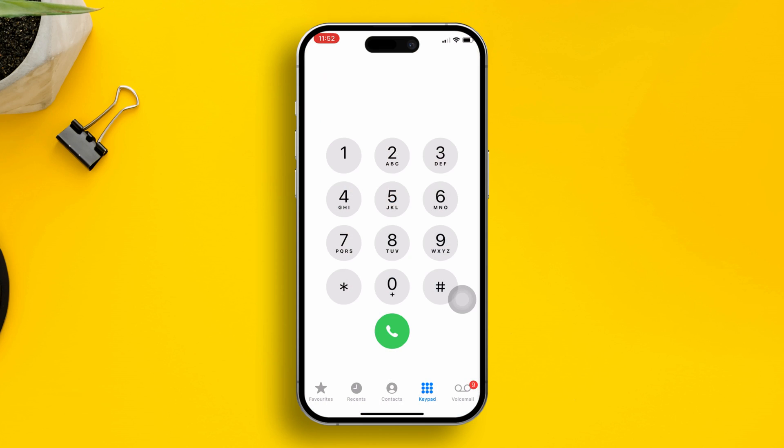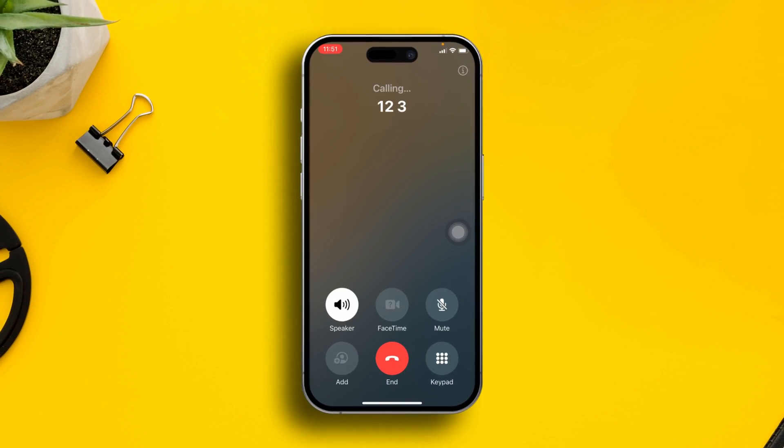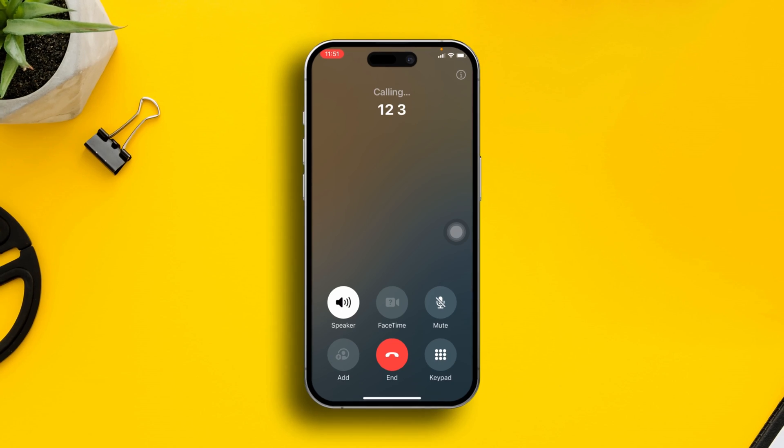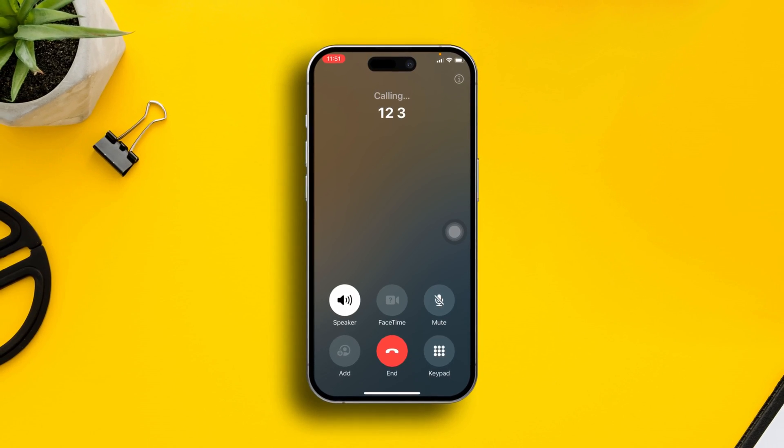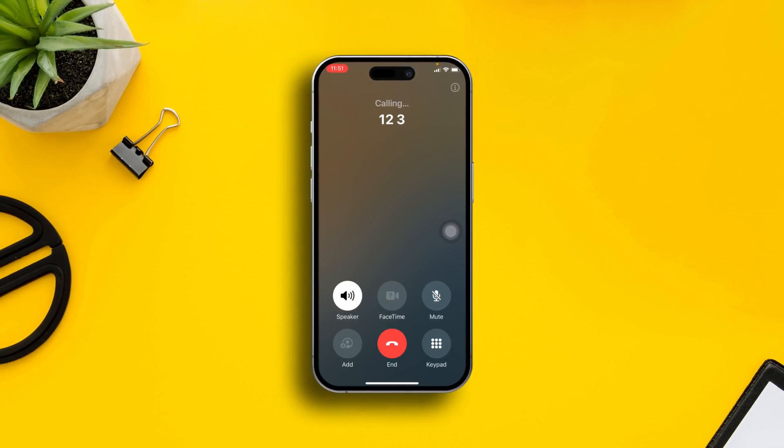So that's how you can remove or reduce the background noise in phone calls on iPhone with the help of voice isolation. If you have any more questions, please let me know in the comment section. See you guys around.